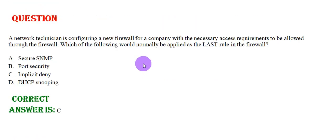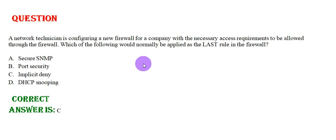A network technician is configuring a new firewall for a company with the necessary access requirements to be allowed through the firewall. Which of the following would normally be applied as the last rule of the firewall? Option A: Secure SNMP, Option B: Port Security, Option C: Implicit Deny, Option D: DHCP Snooping. The correct answer is Option C.